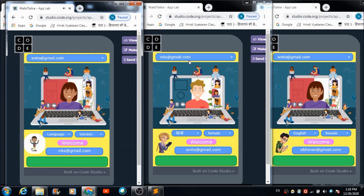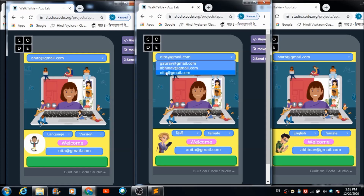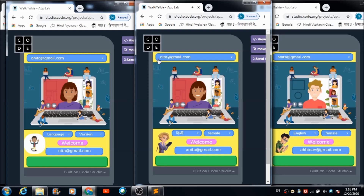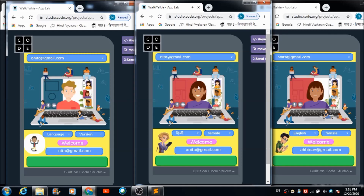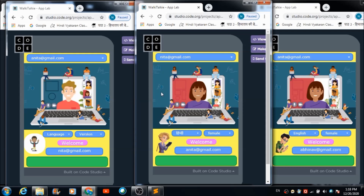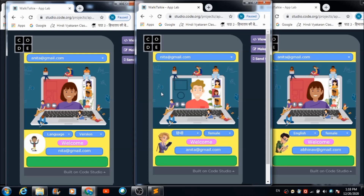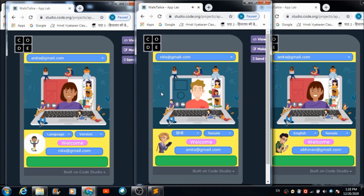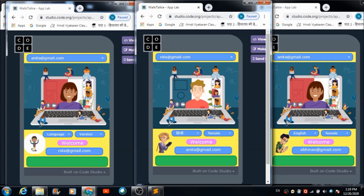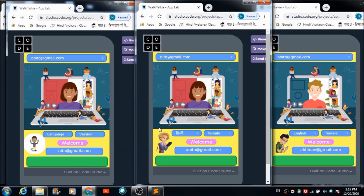To receive the message, Anita selects Neeta's profile ID from the dropdown and hits the image button. The message plays: 'Hello, how are you Anita, I am great.' That's how Anita can receive the message sent by Neeta, and that's how we can make use of this simple Python code to convert speech into text for the walkie-talkie app.